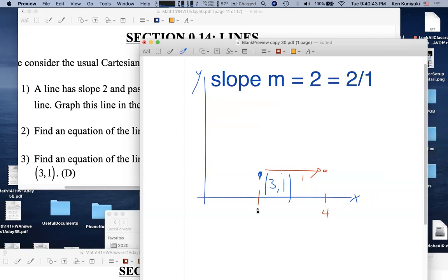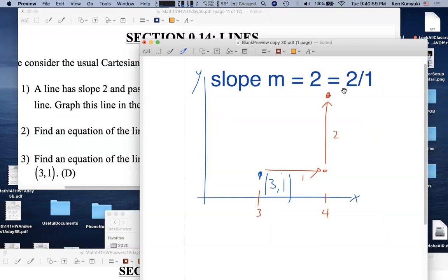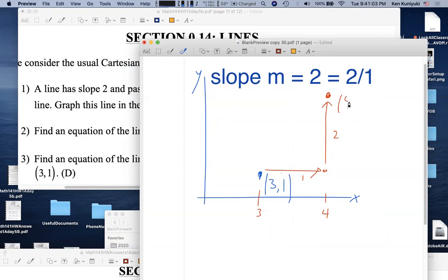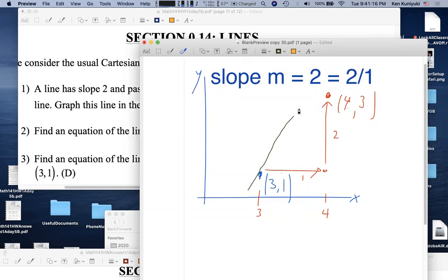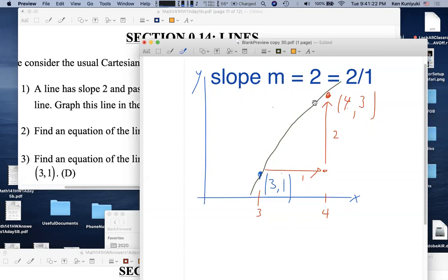Starting from (3, 1): run 1 unit to the right — x goes from 3 to 4. Then rise 2 units up — y goes from 1 to 3. So (4, 3) is another point on the line. Connect the dots. To get yet another point, run 1 and rise 2 again from (4, 3), giving (5, 5).